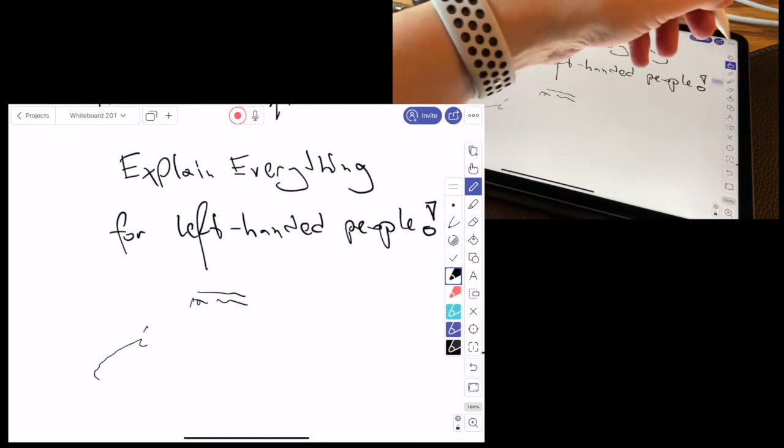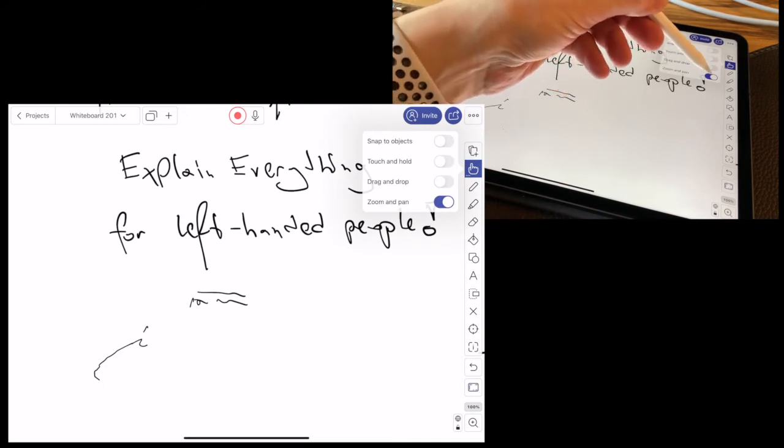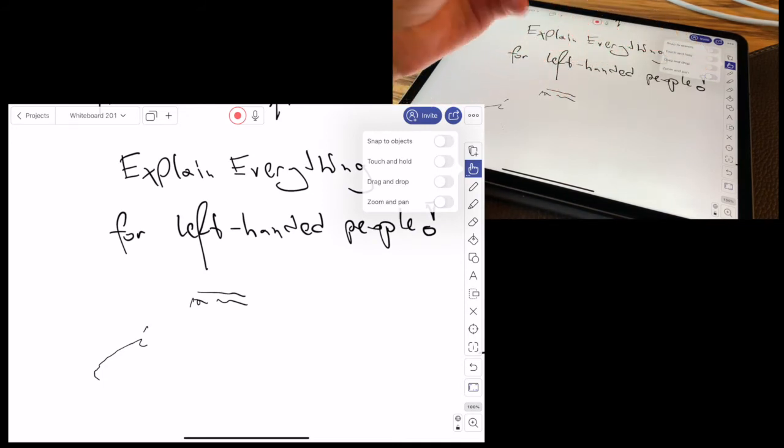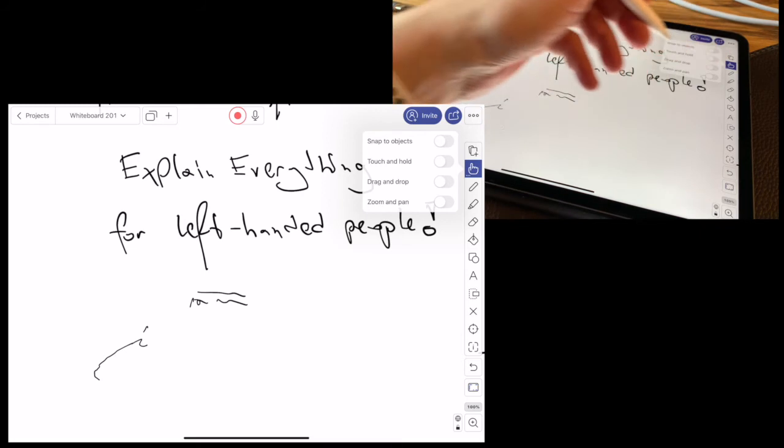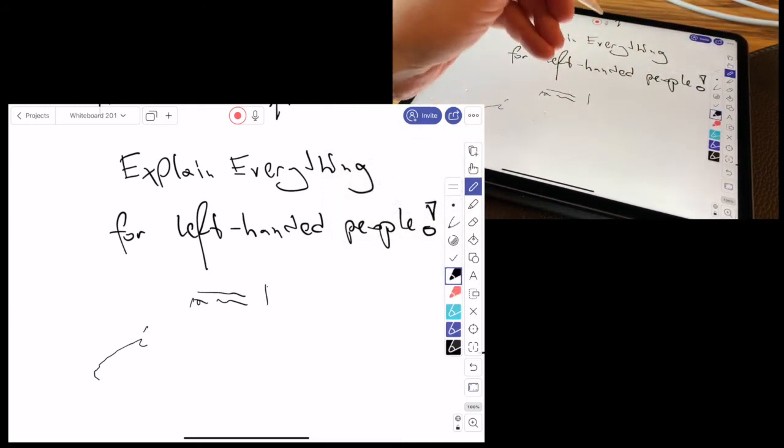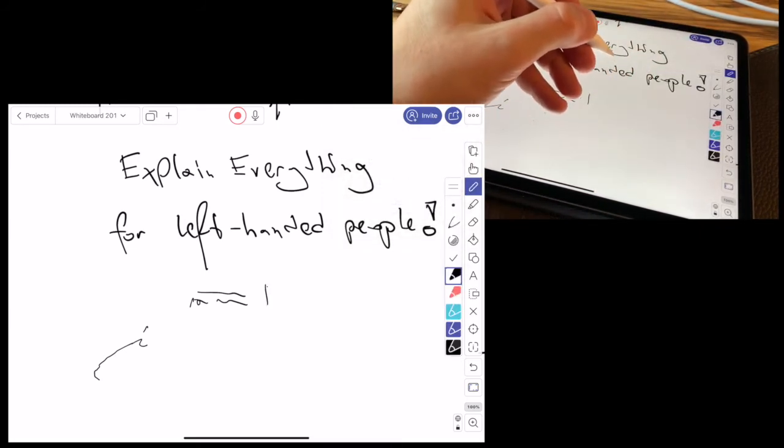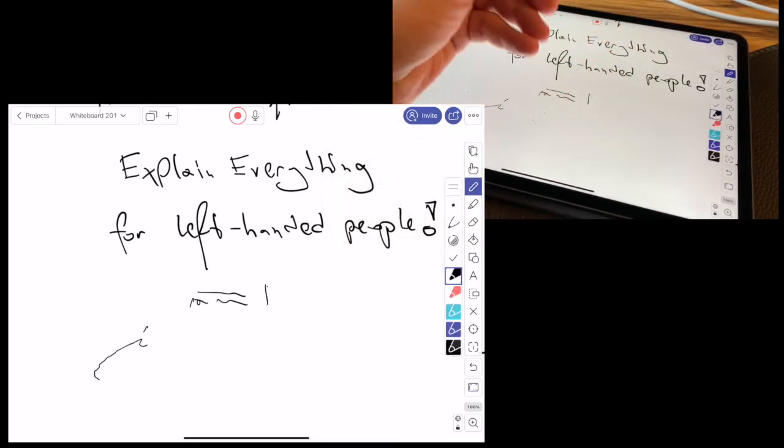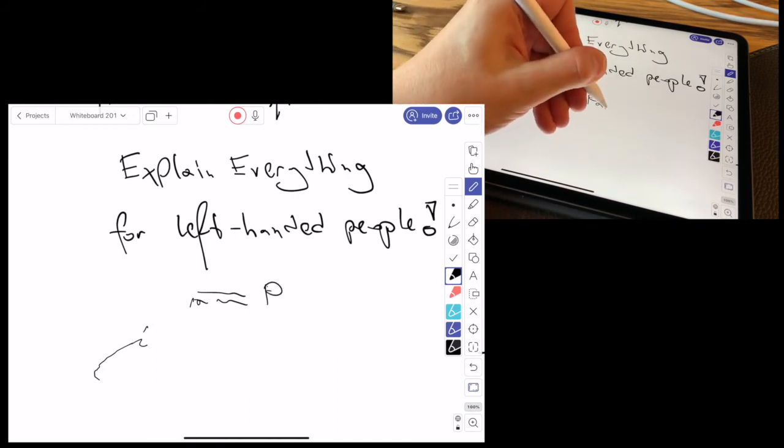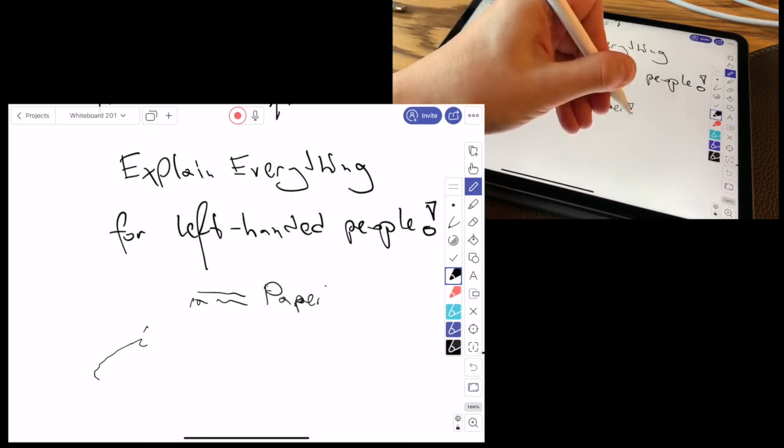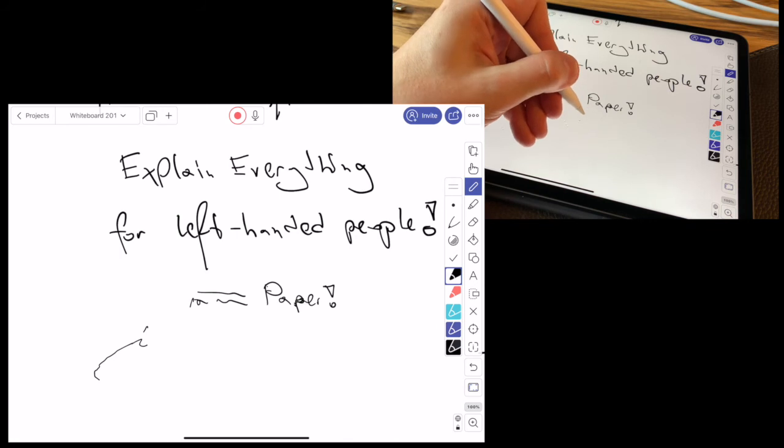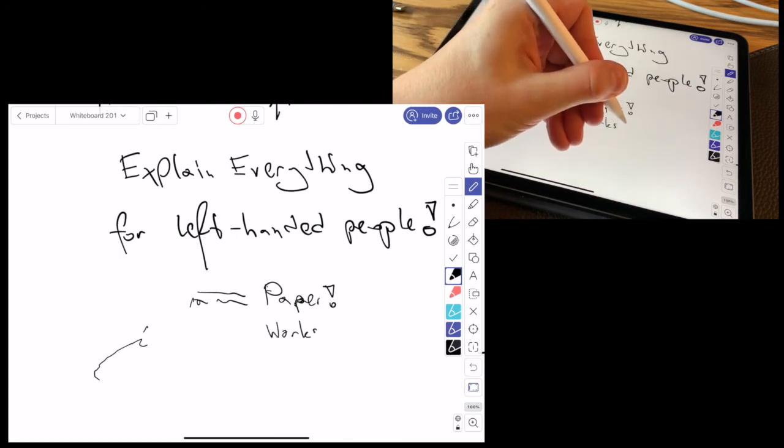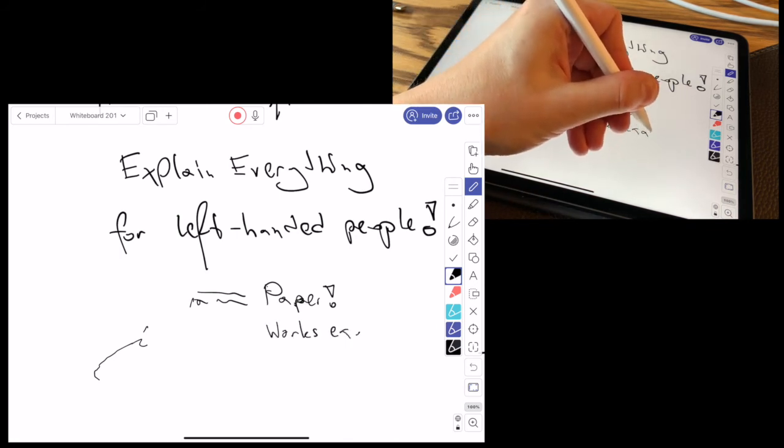But we have an option to switch it off, so you can switch off zoom and pan, and then everything is normal as you'd expect. The whole screen behaves like a piece of paper. Right now it just works like paper, and it works exactly as you want to.